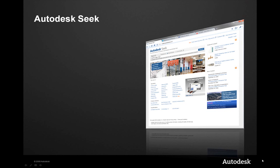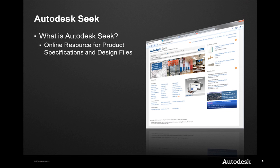The fourth profile is the ability to engage a content creation services team or publish entire product lines to an online resource where one could download product specifications and material data. That's exactly what Autodesk Seek is — an online resource for product specifications and design files.